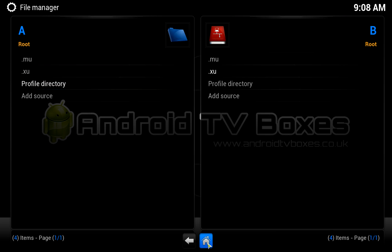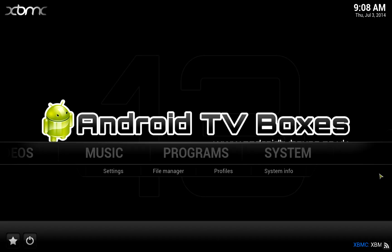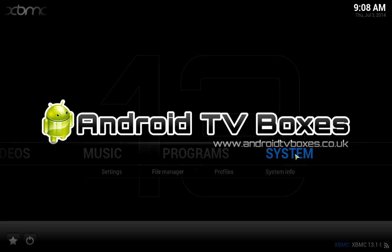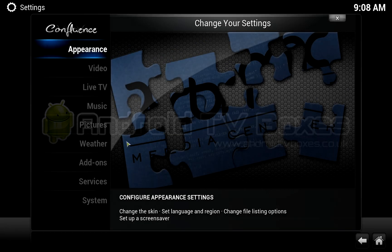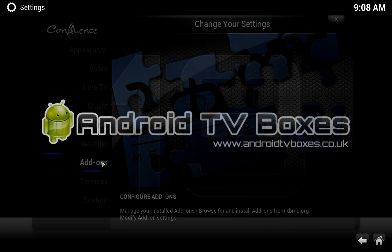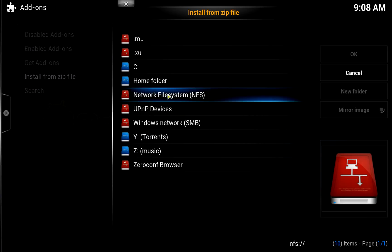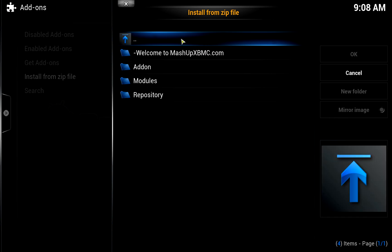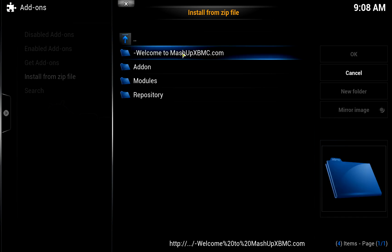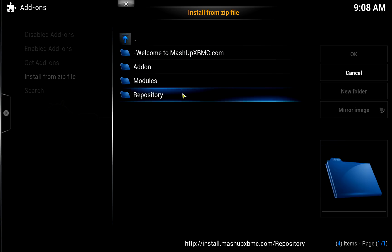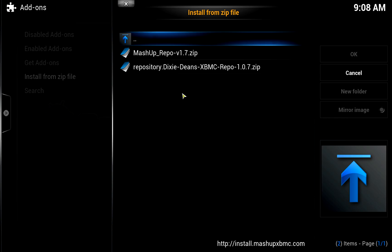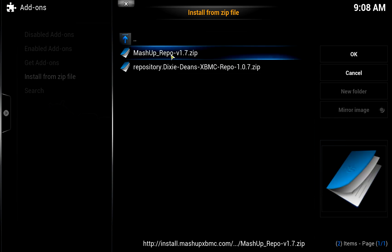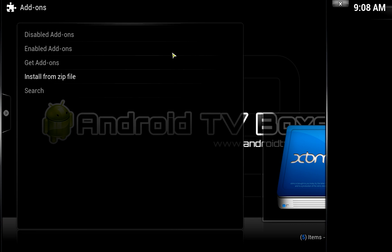So what we're going to do now is actually install the repository. We're going to go to System, Add-ons, Install from zip file. We're going to browse .mu, the file we've just added to the system. We're then going to go to Repository and click on Mashup Repository version 1.7.